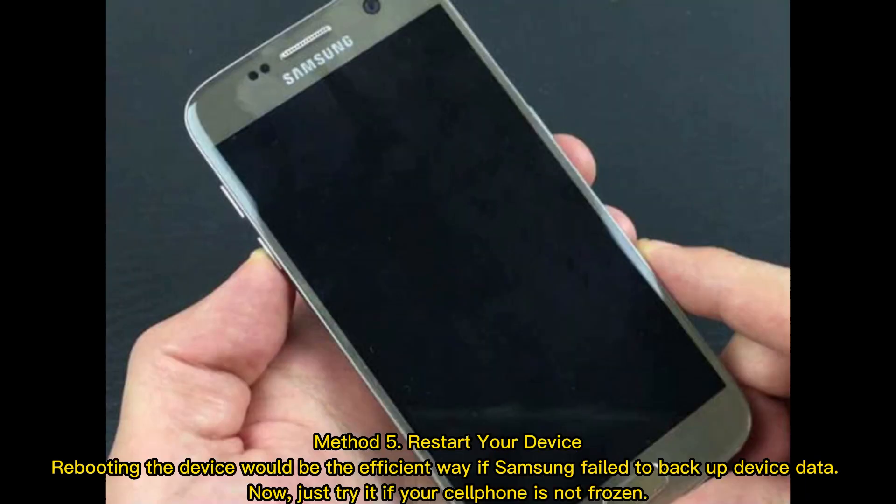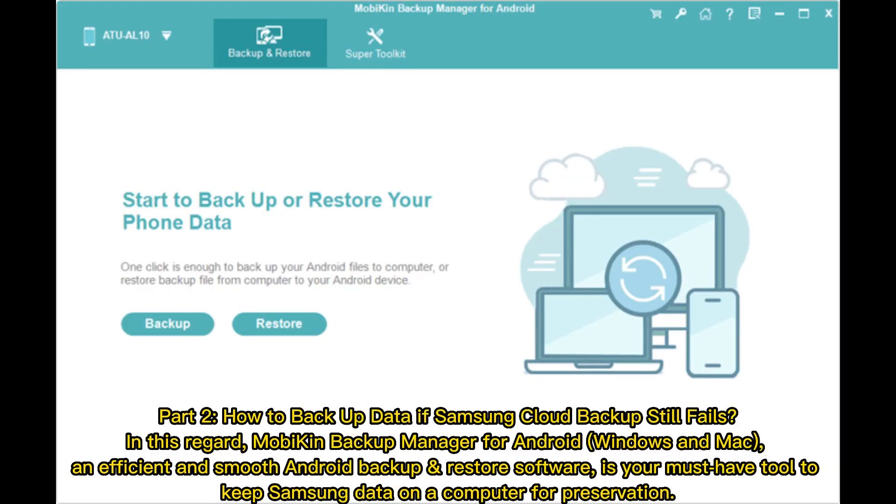Method 5: Restart your device. Rebooting the device would be the efficient way if Samsung failed to back up device data. Now just try it if your cell phone is not frozen. Part 3: How to back up data if Samsung Cloud Backup still fails.